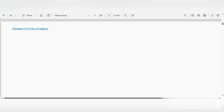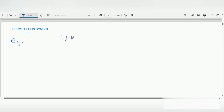In this video, we will discuss about the permutation symbol. This permutation symbol is represented by epsilon i, j, k. So, what is i, j, and k? i, j, and k are the free indices, because each is getting repeated only one time.